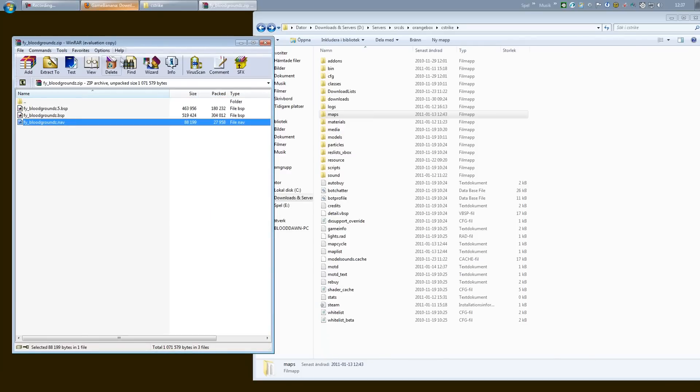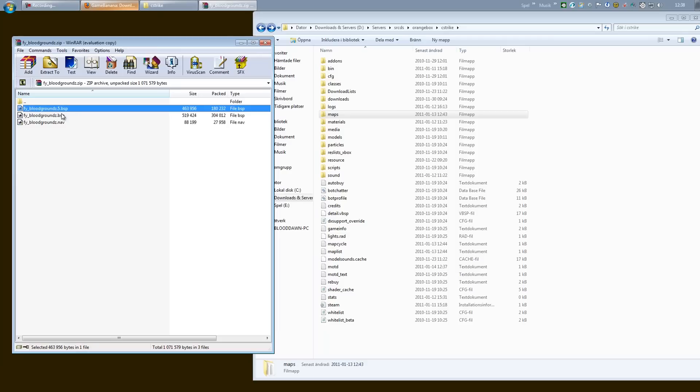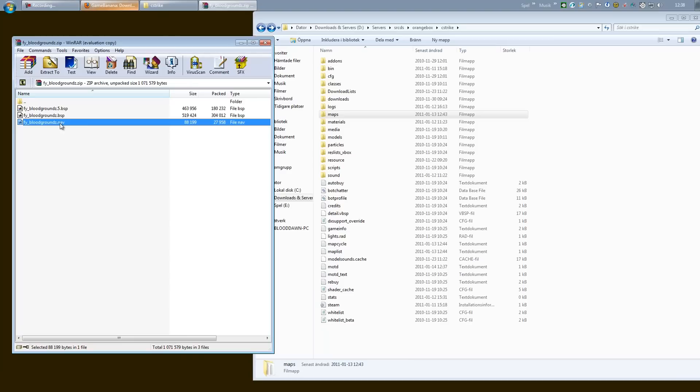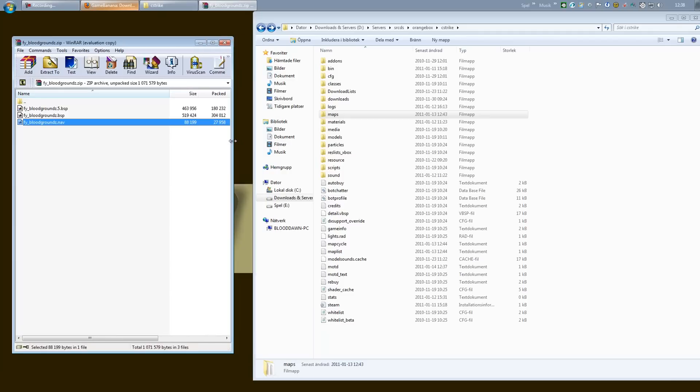But anyway, BSP, that's a map file. NAV is the navigation, so the bots know how to navigate the map. You might also have folders inside those zip files containing maps, materials, and maybe sound, and it's quite self-explanatory.